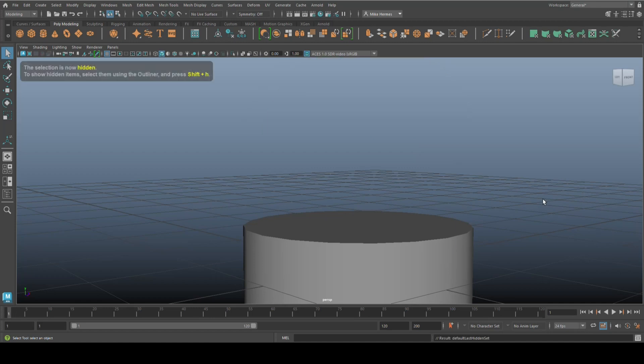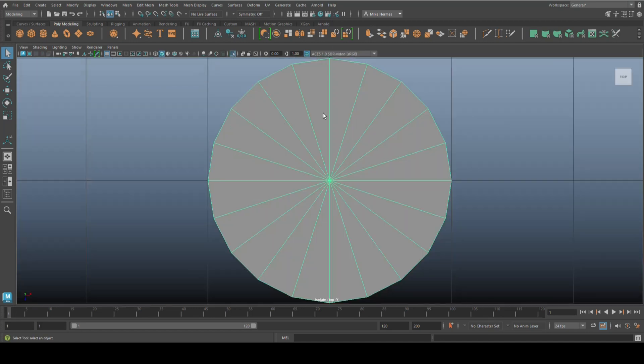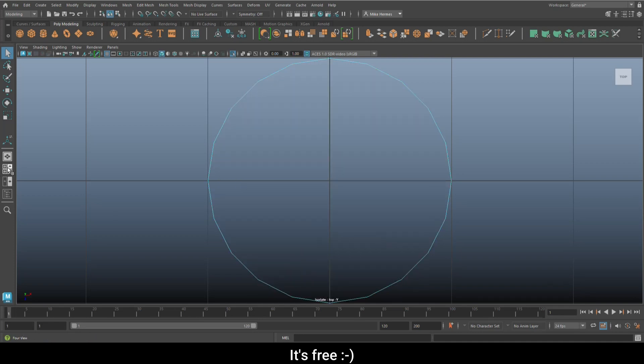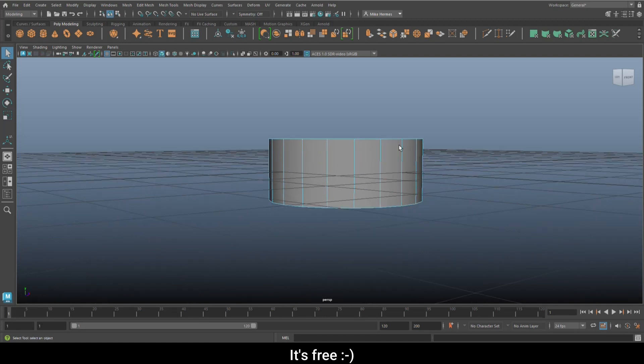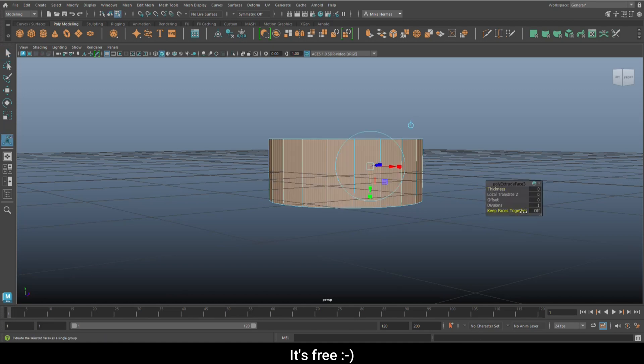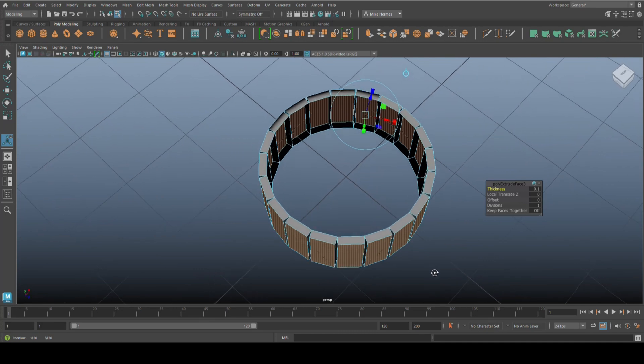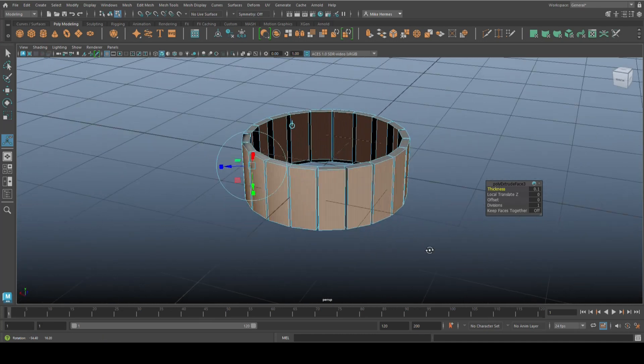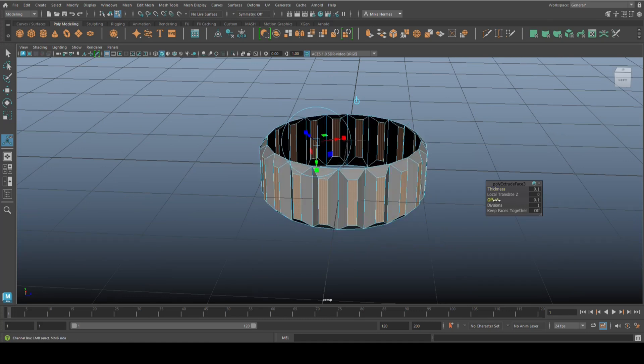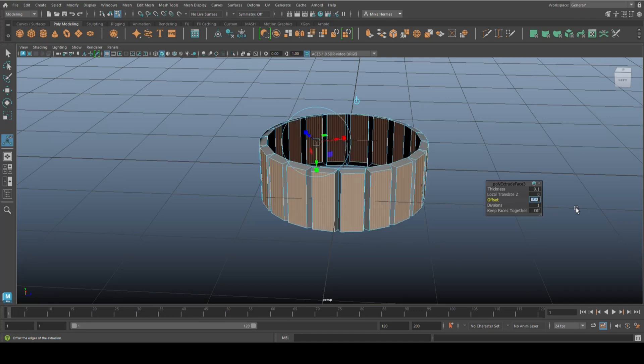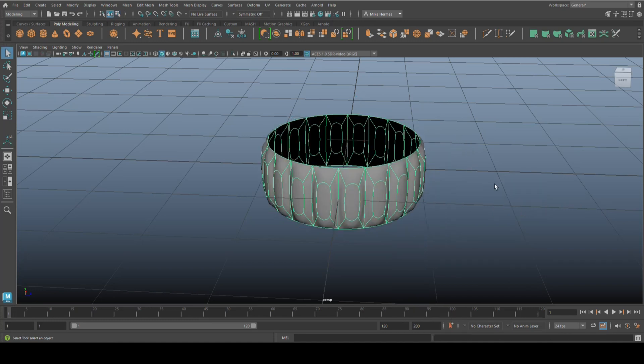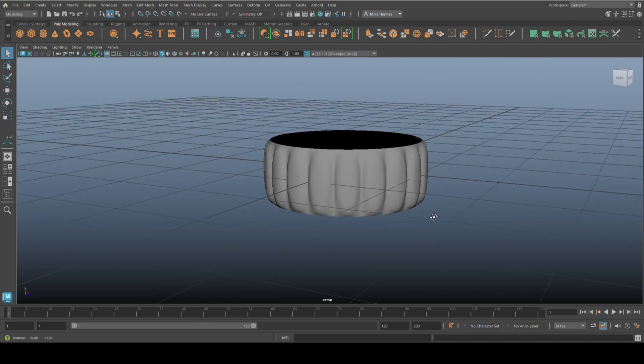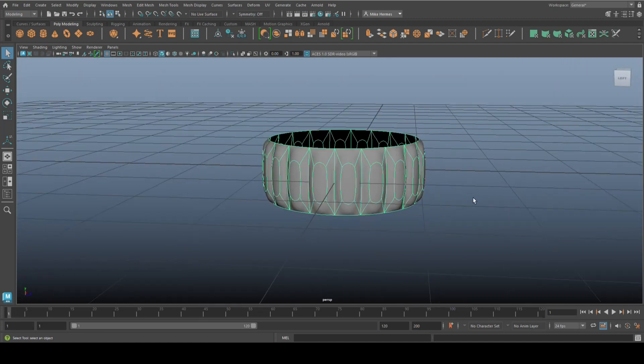Let's isolate this guy, or actually hide it for a minute. We're going to right click on a face, get rid of all of those. We're going to select all of them, Ctrl+E to extrude, keep faces together turned off. Thickness, let's try 0.1, and then an offset of 0.02. Let's see what that looks like. That should be fine.